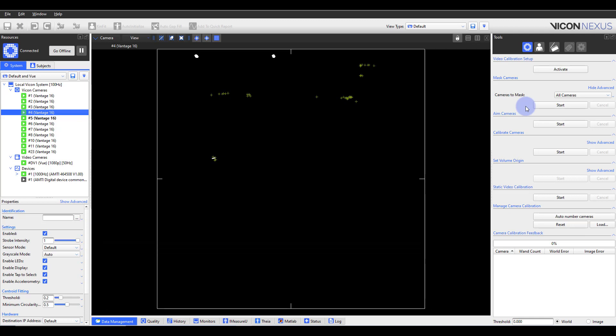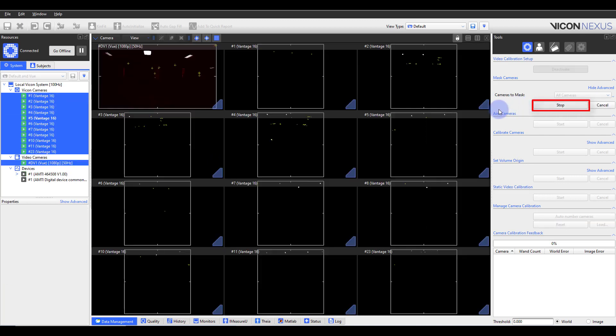Vicon Nexus offers both automatic masking and tools for manual masking. If you have many reflections in your capture volume, it is a good idea to create camera masks automatically first. You can then eliminate any remaining reflections by creating masks manually. To begin auto masking, select start.